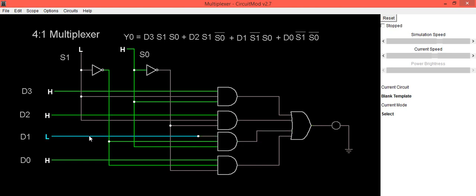And if d1 is low, output is also low. So it indicates that when s0 and s1 are 0 1, that is select lines are 0 1, then d1 is selected.